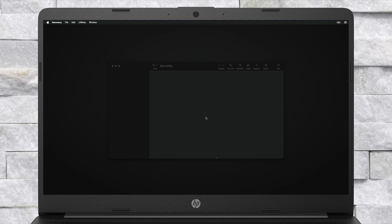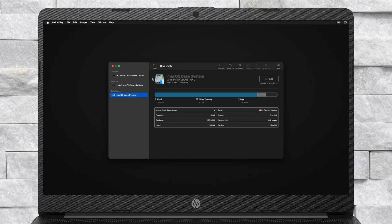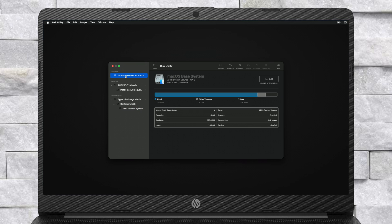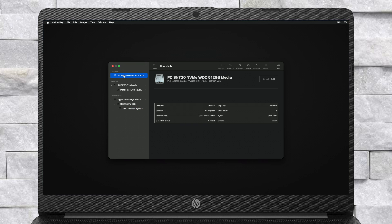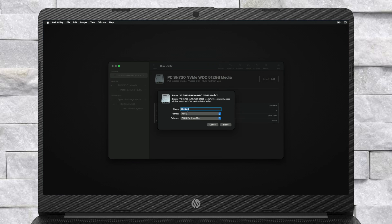Select Disk Utility and click on Continue. Here, click on View and then click on Show All Devices. Now select your main drive instead of any partitions and click on the Erase button and erase the drive with the following parameters.